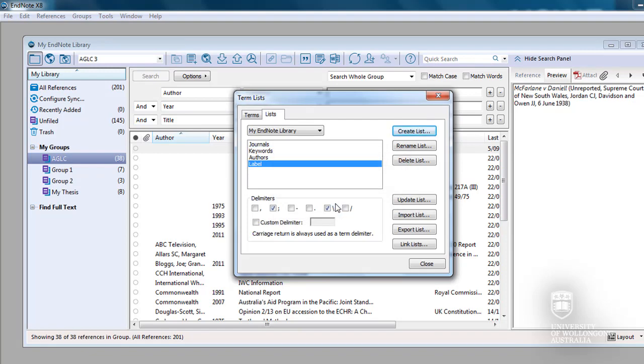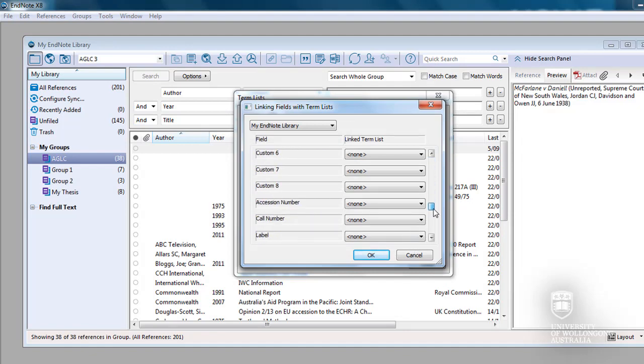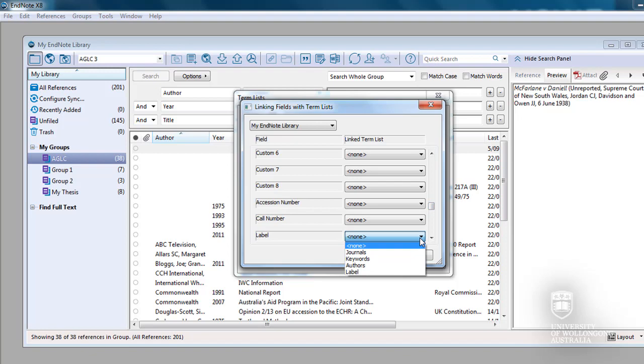Click on Link Lists. Scroll down to the Label field. Click on the drop-down arrow and change None to Label. Click OK.